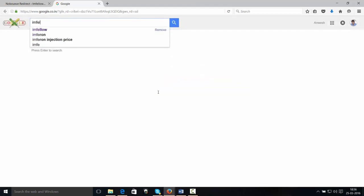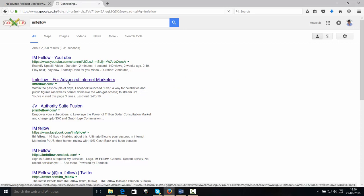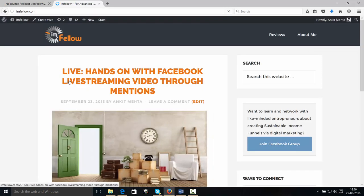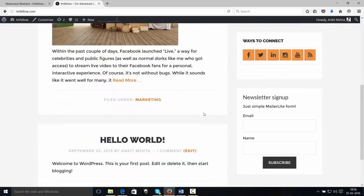Now I'm going to enter my blog's name, I am Fellow, and as you can see, it's right here. Now, when I click I am Fellow.com, I'm taken to the blog, right?